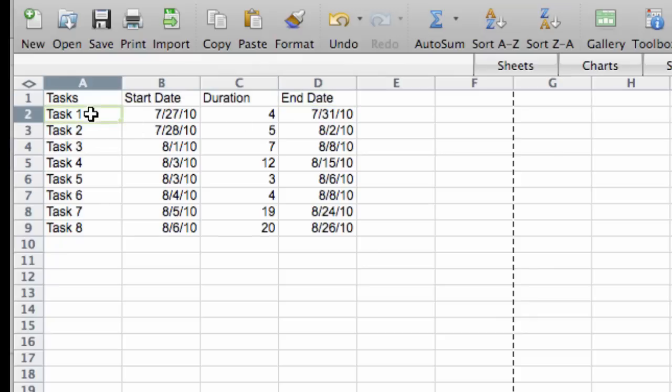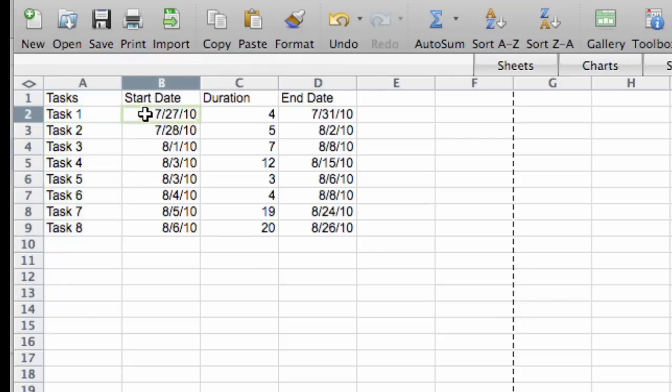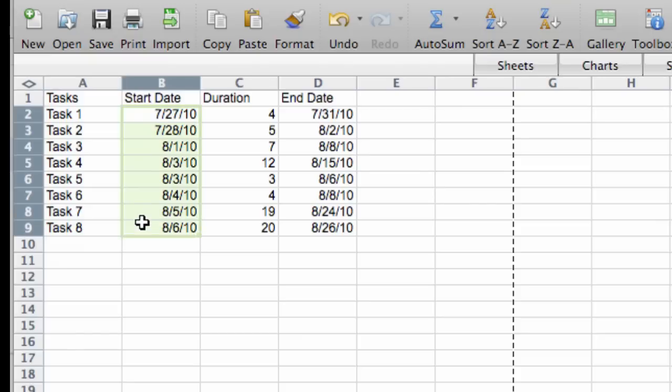And I just arbitrarily named these tasks 1 through 8. I then arbitrarily created some dates. So you can go ahead and copy this with actual data for your own needs right now in Excel.